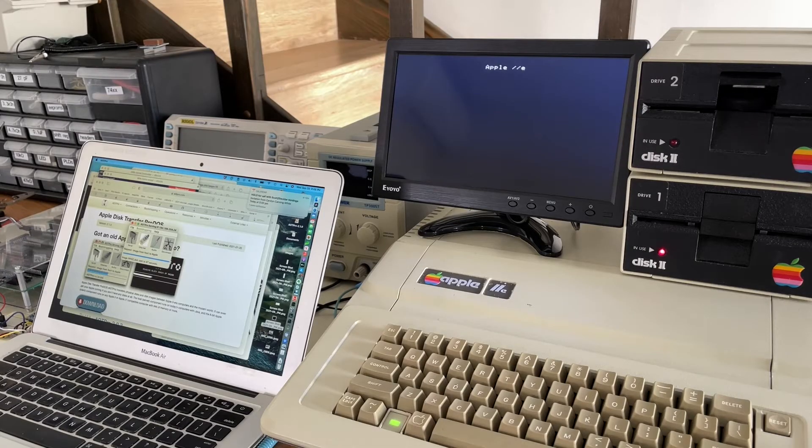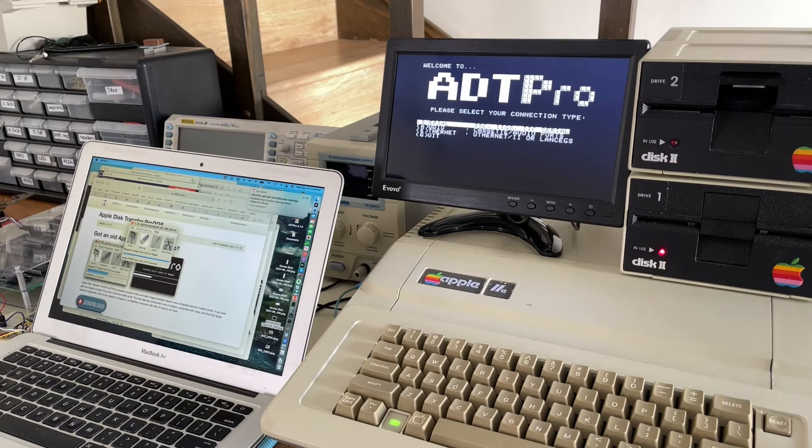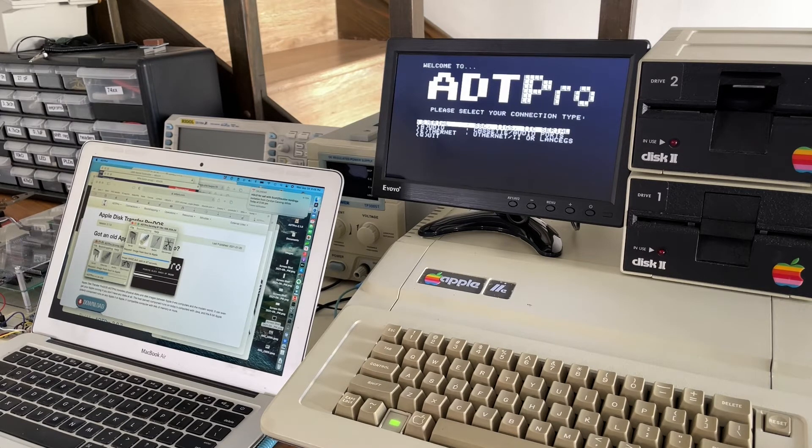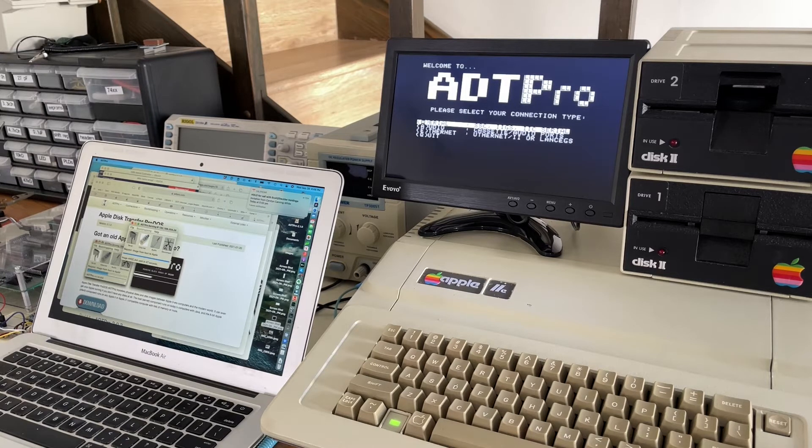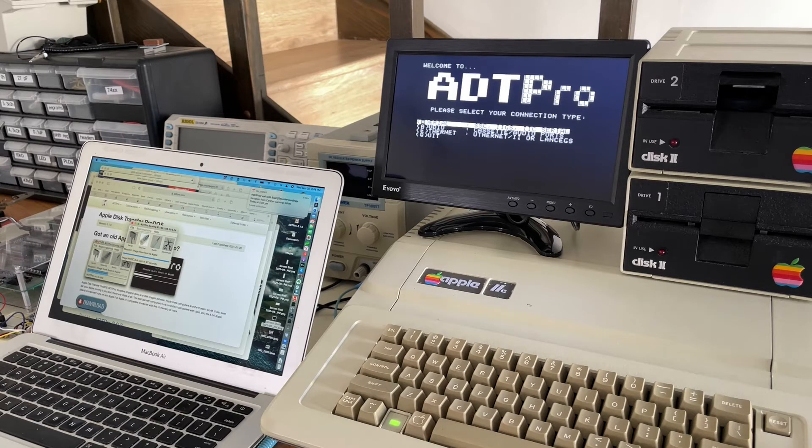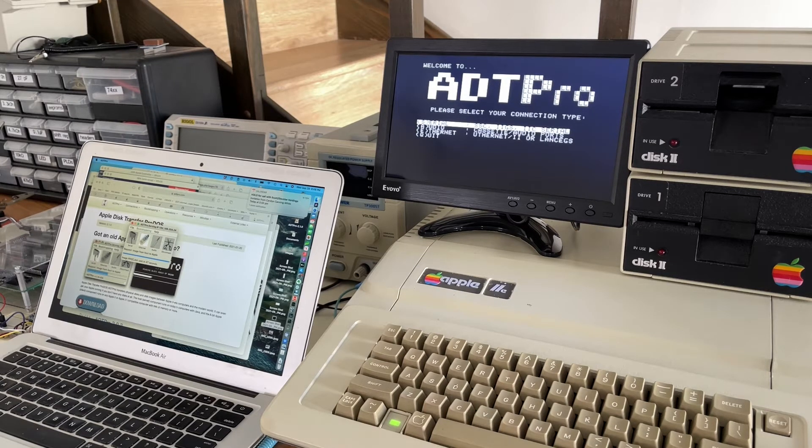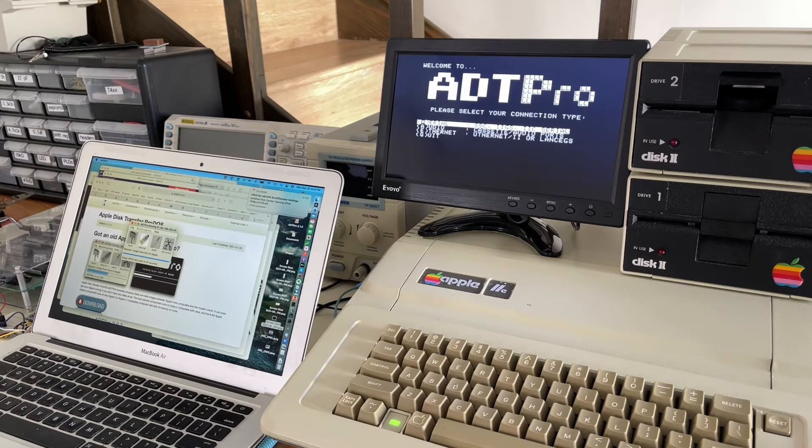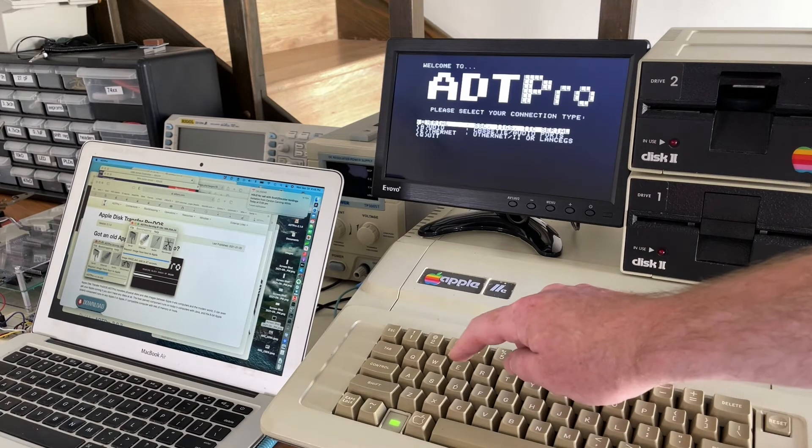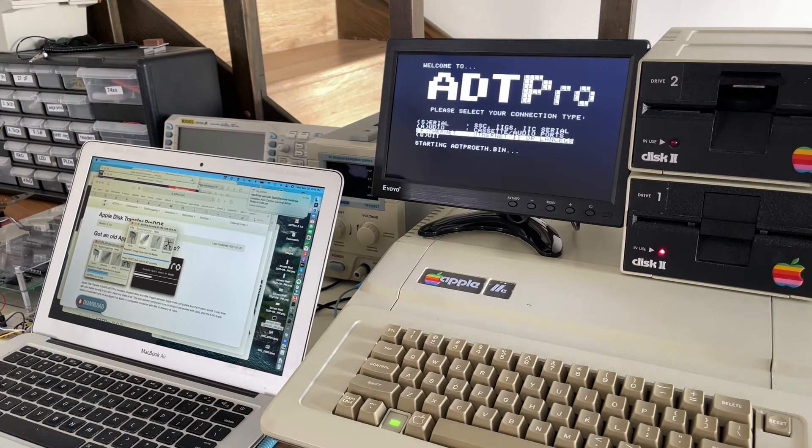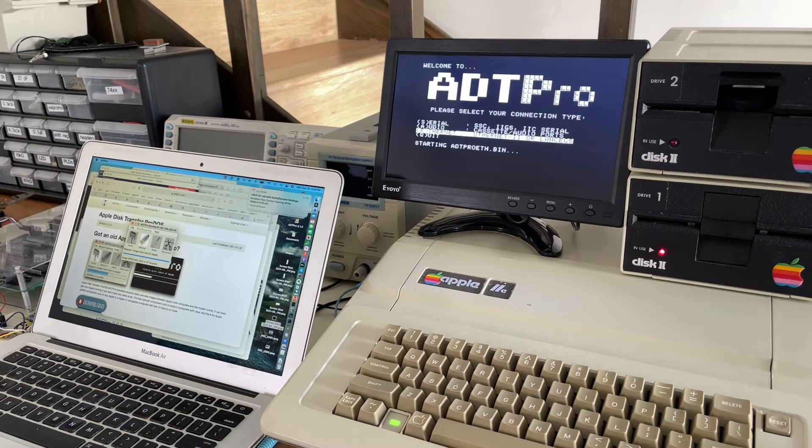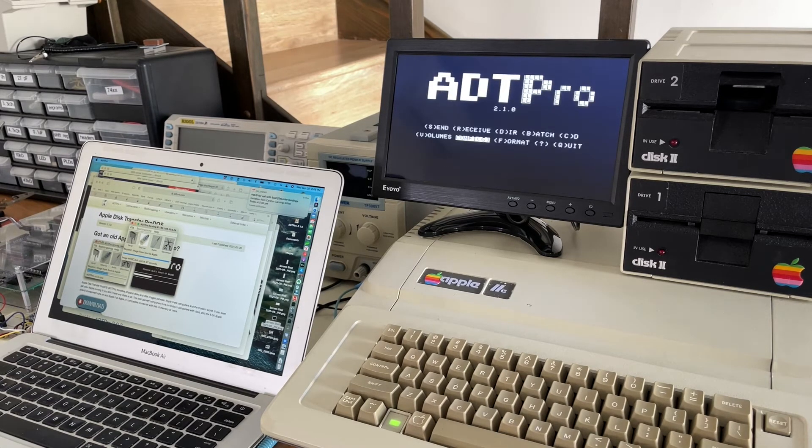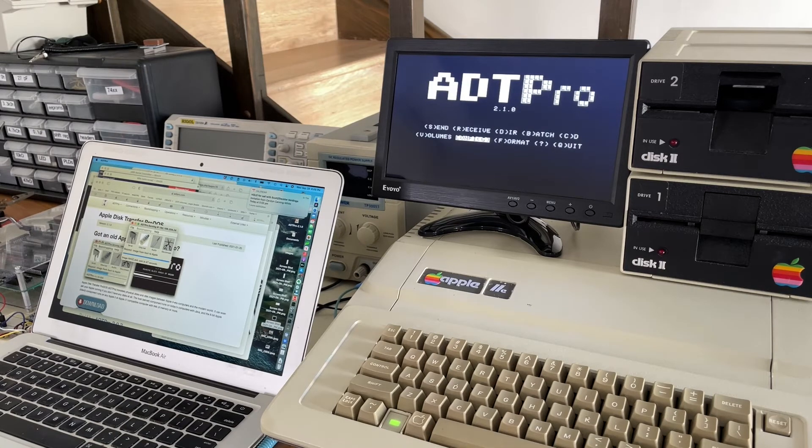So what I'm booting here is ADT Pro. And that's a very well known software package that copies disk images over onto an Apple II and it can copy across a serial connection. And it'll even copy across an audio port, so as if it were reading it from a cassette, but ADT Pro, the more recent versions also have support for this ethernet card. And so we can tell it that we want to copy files across the ethernet. And my Mac laptop there is set up to run the server.